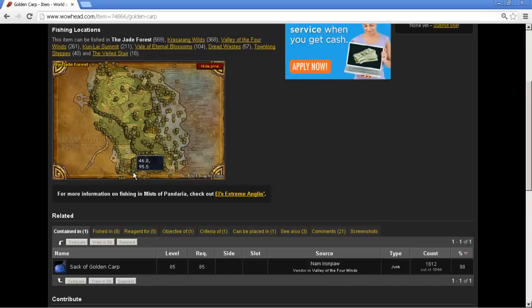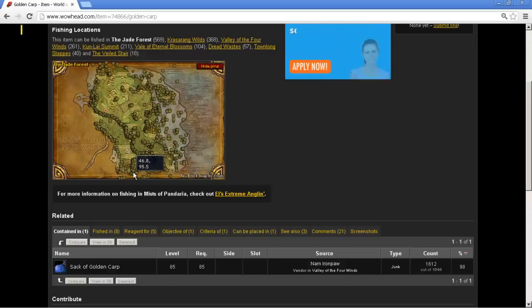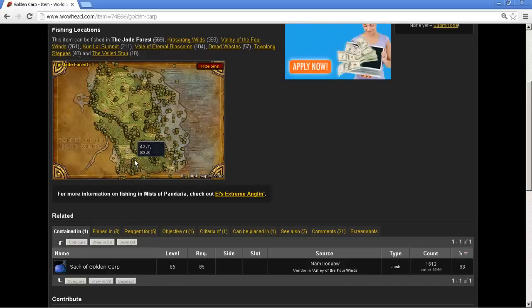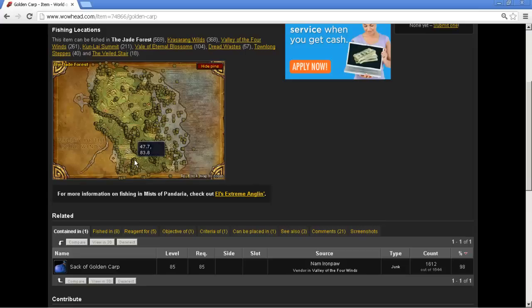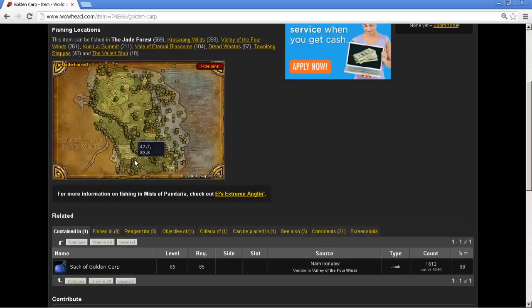What we're taking out of this is going to be that there are points in leveling a profession that will be choke points, where you have to literally go farm this material, this single material, to level up. There's no multiple passageways that you can do to level it. Or, you can buy it from the auction house. And the typical person is going to spend the time to buy it off the auction house and not go out and farm it. It's just human nature. People are lazy.